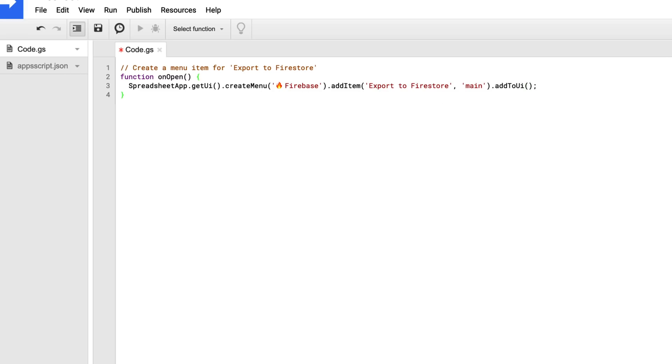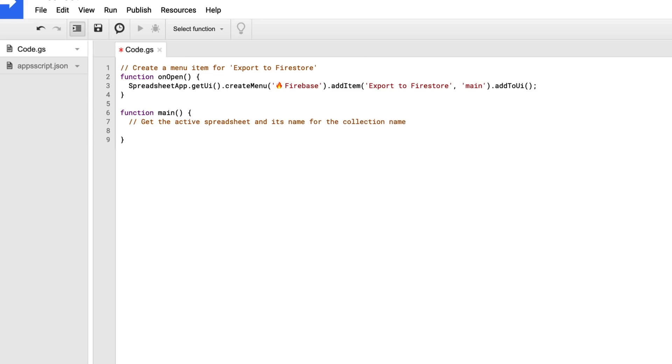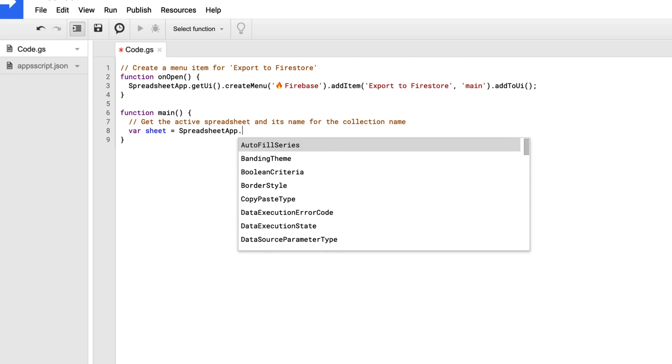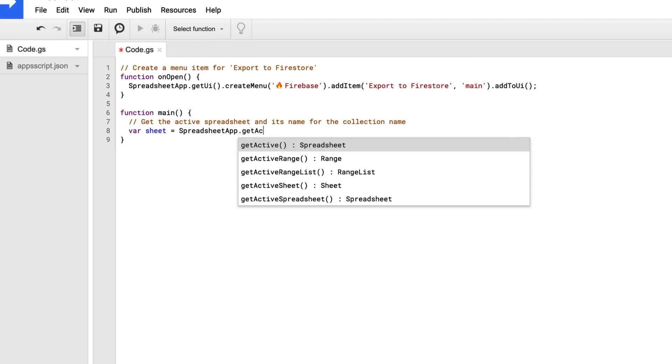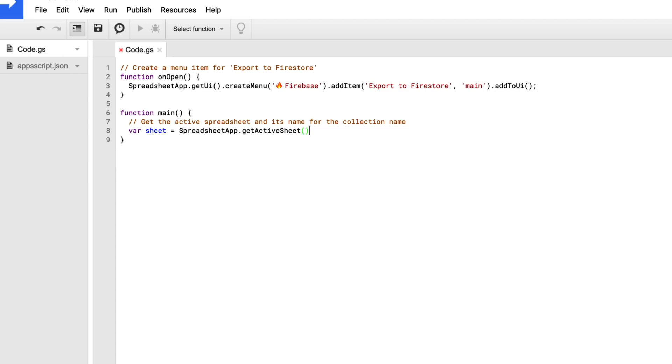So now we'll create this function called main, and we're going to do a couple things. We're going to get the active spreadsheet, and we're also going to get its name, because its name is going to match up for the collection in Firestore. So we'll create a sheet variable, call SpreadsheetApp.getActiveSheet, and then from there we can get the sheet name by just calling sheet.getName.